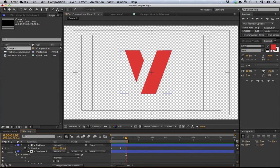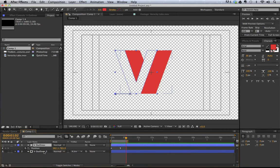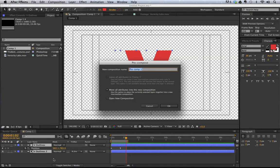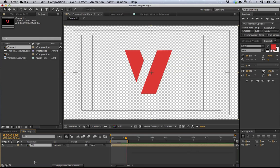There we have our V animating on — awesome! That's all been done using these two different shape layers. We could pre-compose this, call it 'V', and now we have it in one layer. Now let's move on to our squiggle.